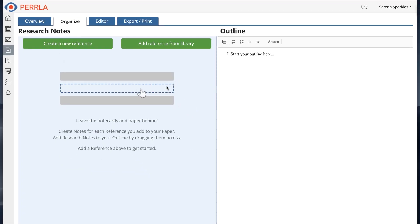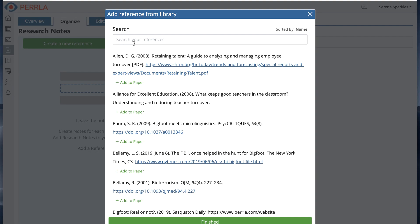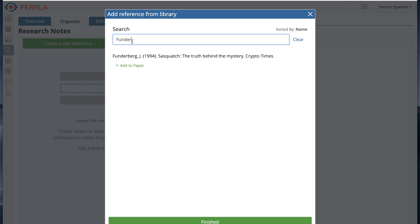Before you can create your first research note, you need to either create or add the reference you're working with. I'm reusing a reference from a previous paper, so I'm going to add it from the reference library.